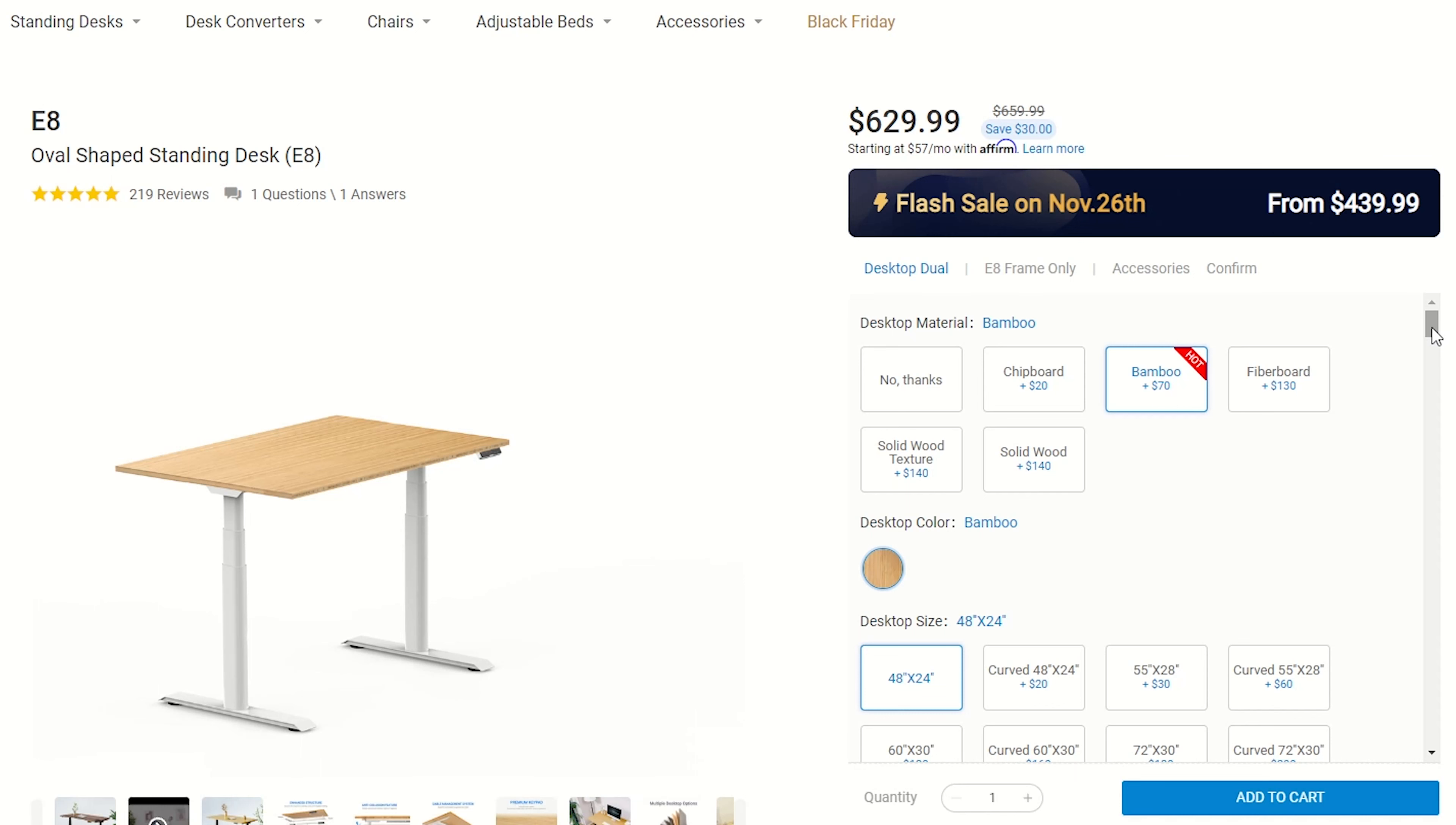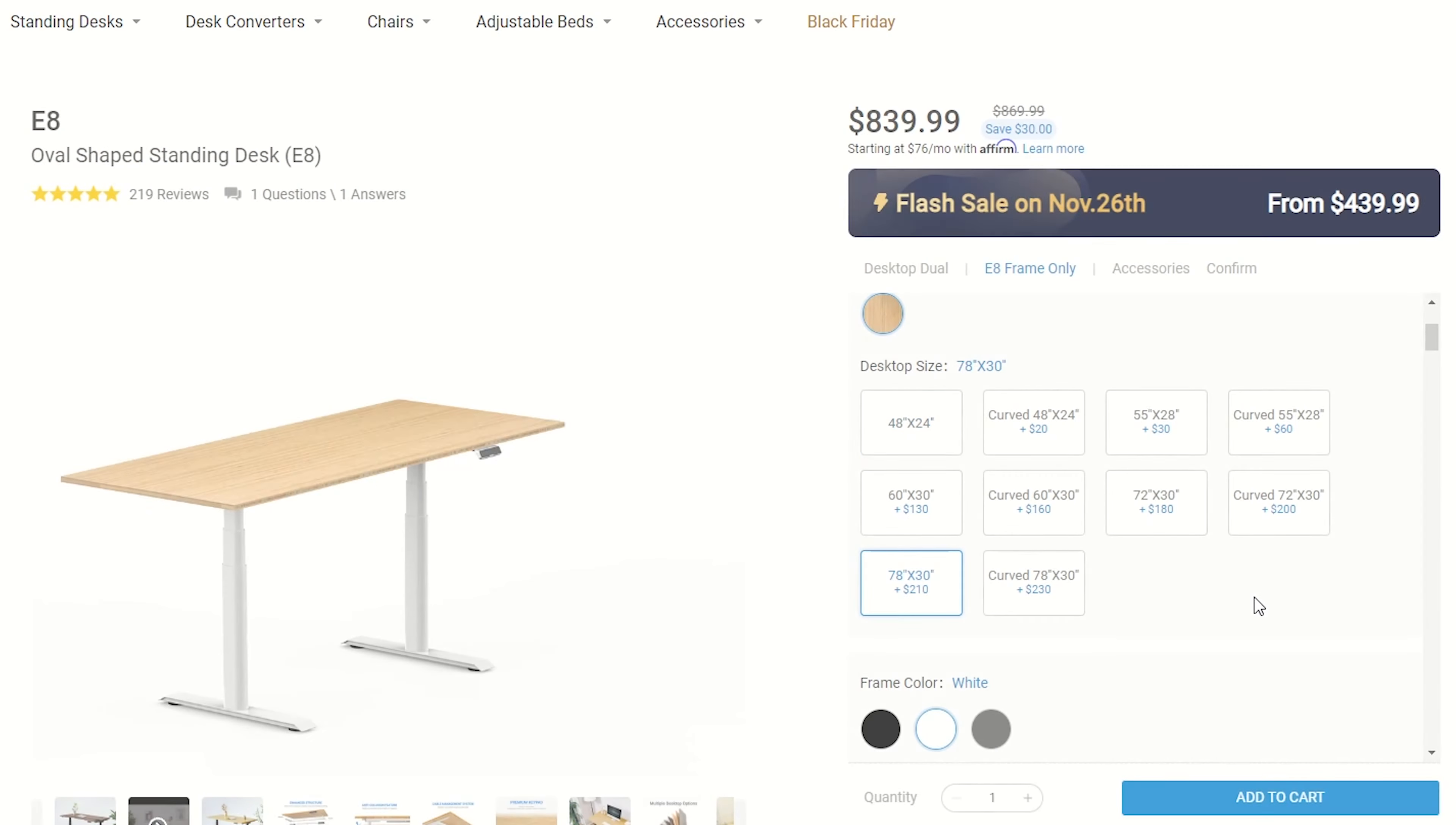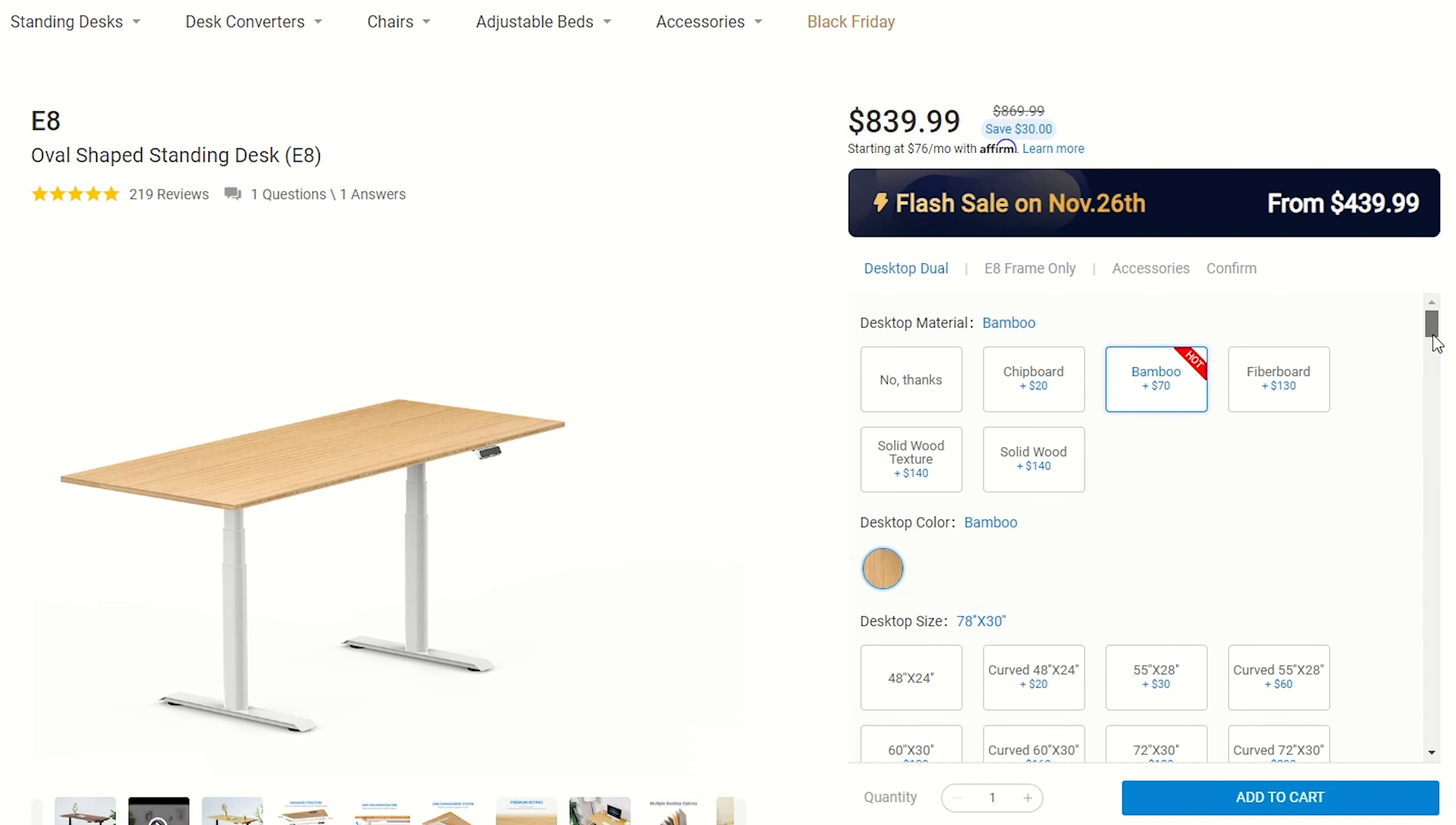The desk that I have is 180 cm wide and 80 cm deep. However, you can choose from a wide variety of sizes available.